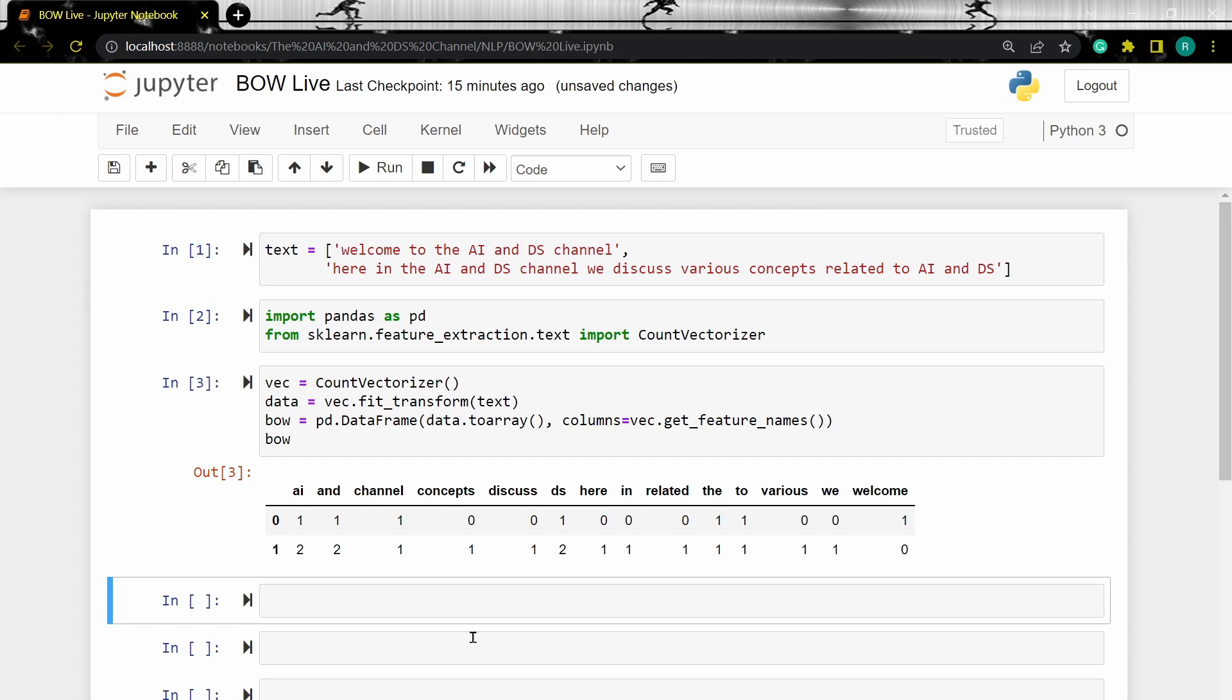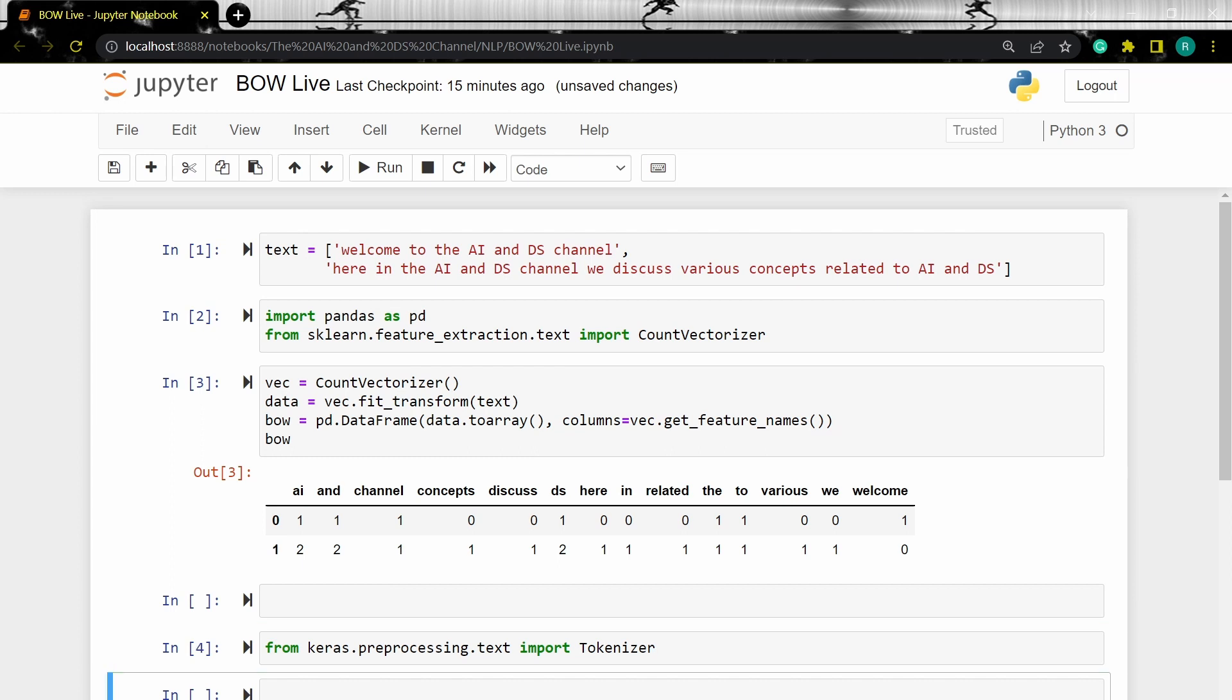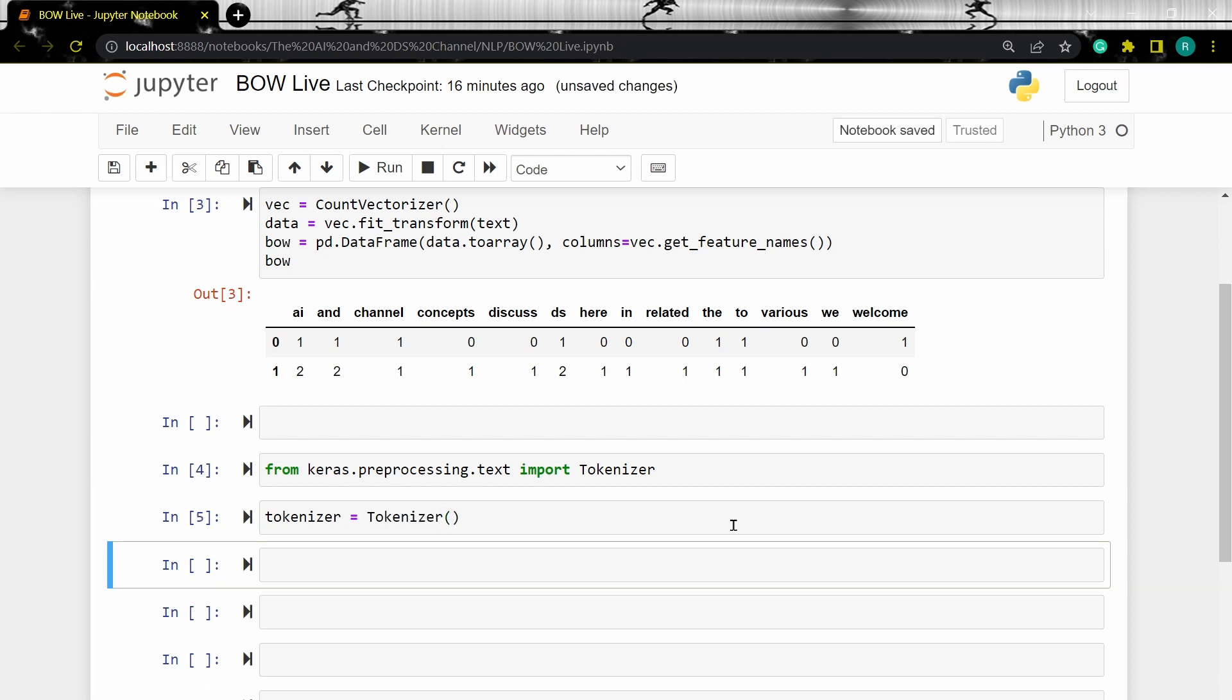So let's import the tokenizer from keras. Then let's load the tokenizer. Now let's fit the text data on the tokenizer.